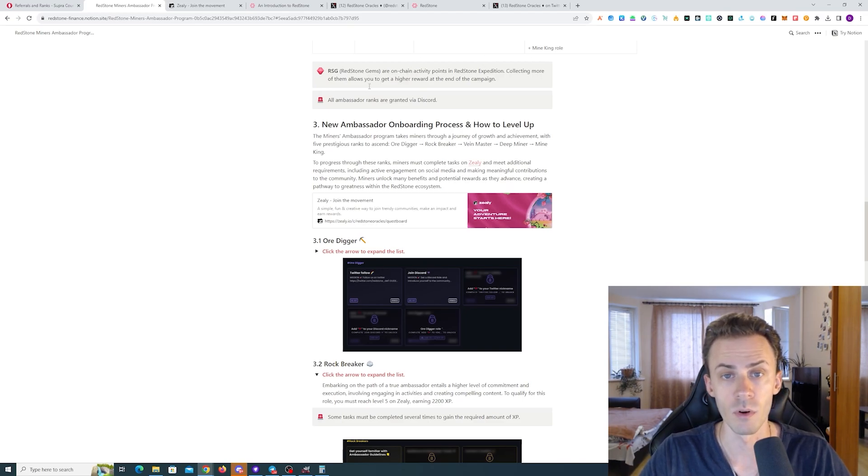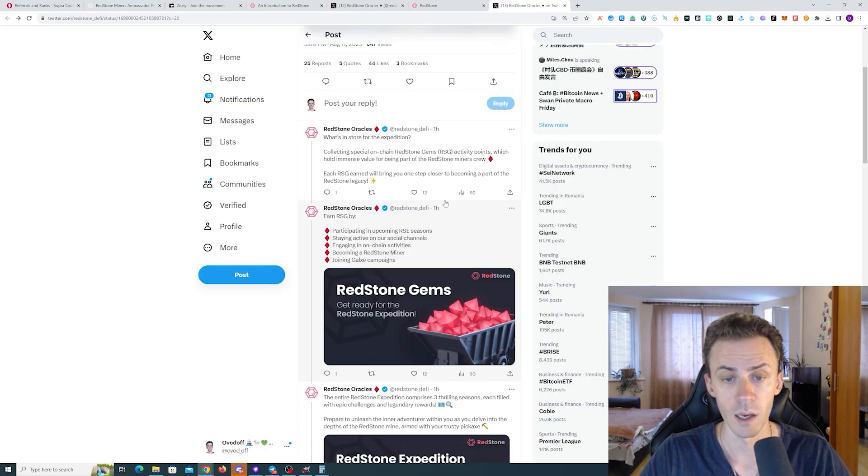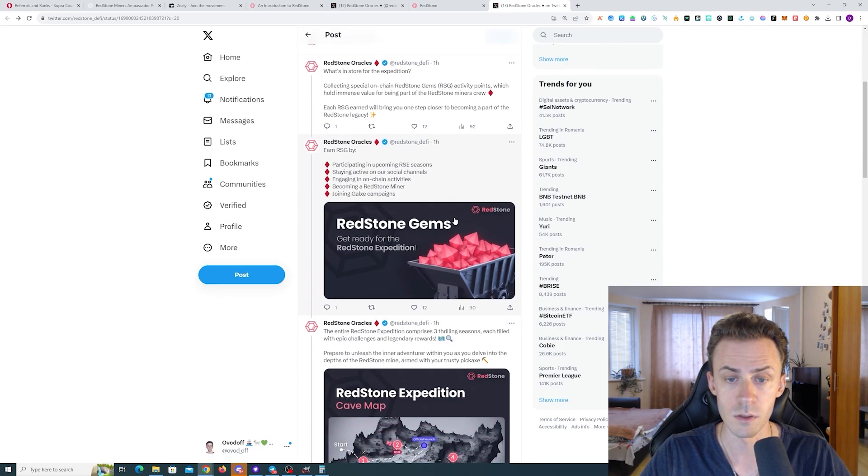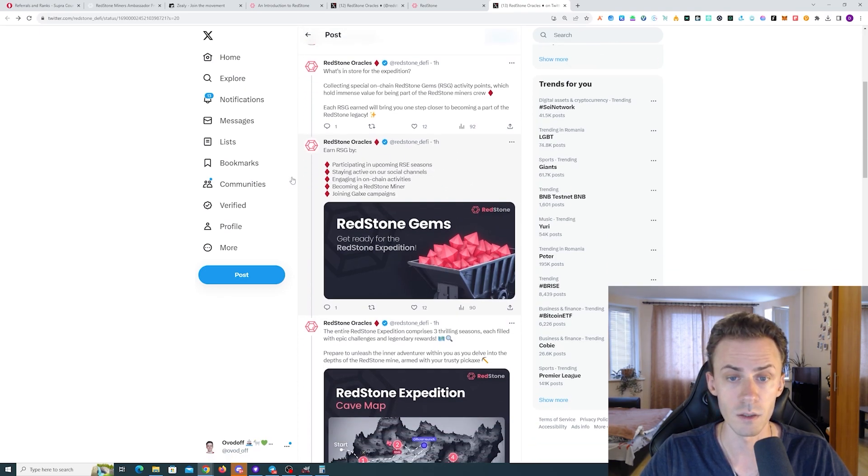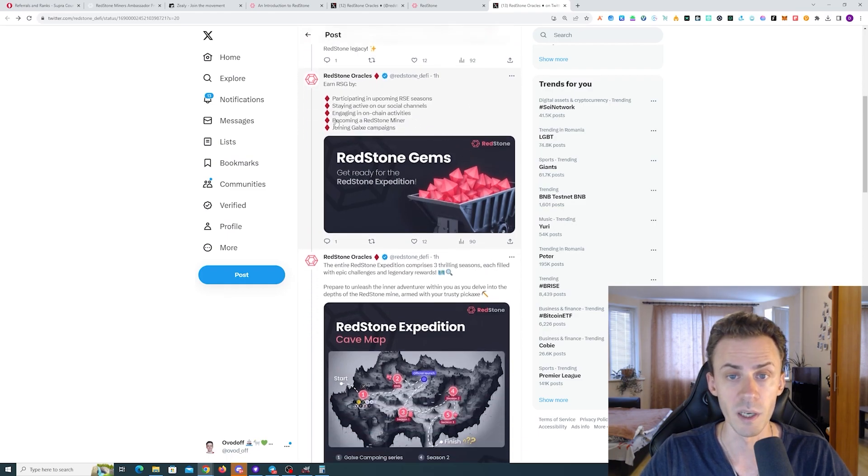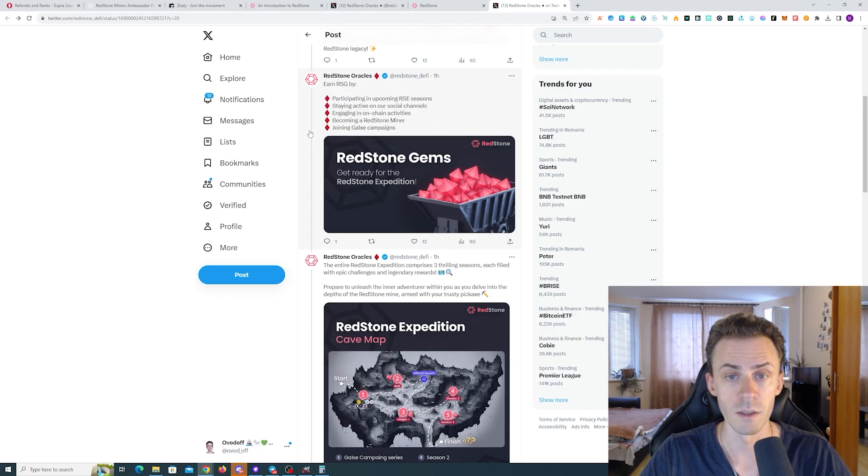You can earn these points by participating in the upcoming seasons, staying active on social channels, engaging in on-chain activities, becoming a Redstone miner. This is the ambassador program that we're going to touch on. And then joining Galaxy campaigns, obviously.